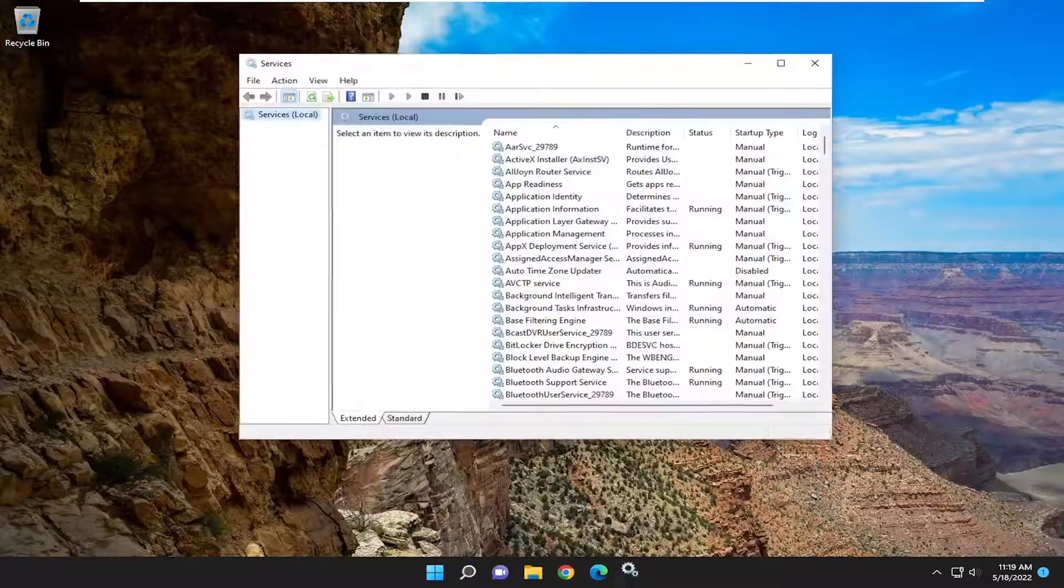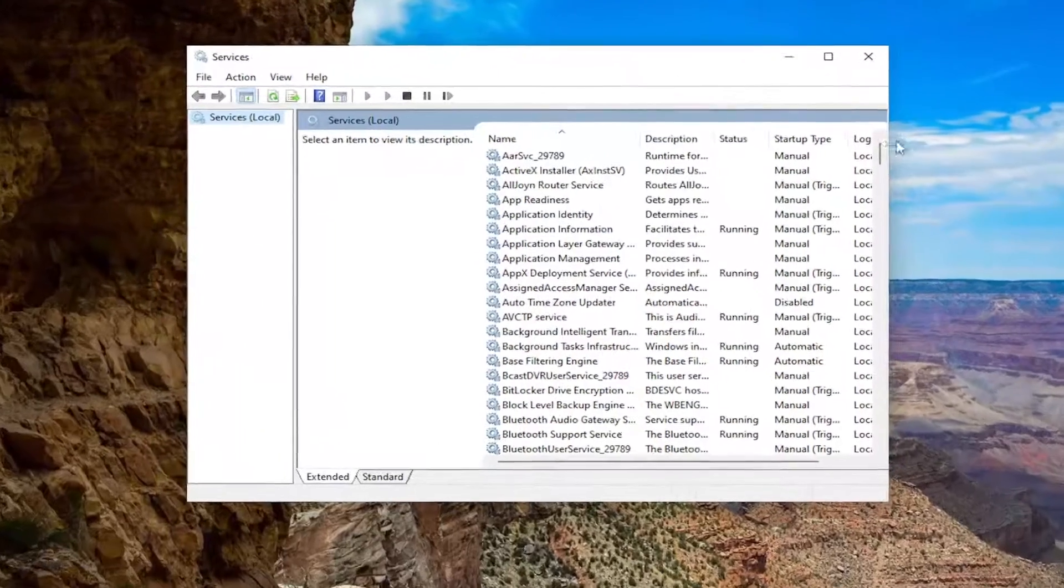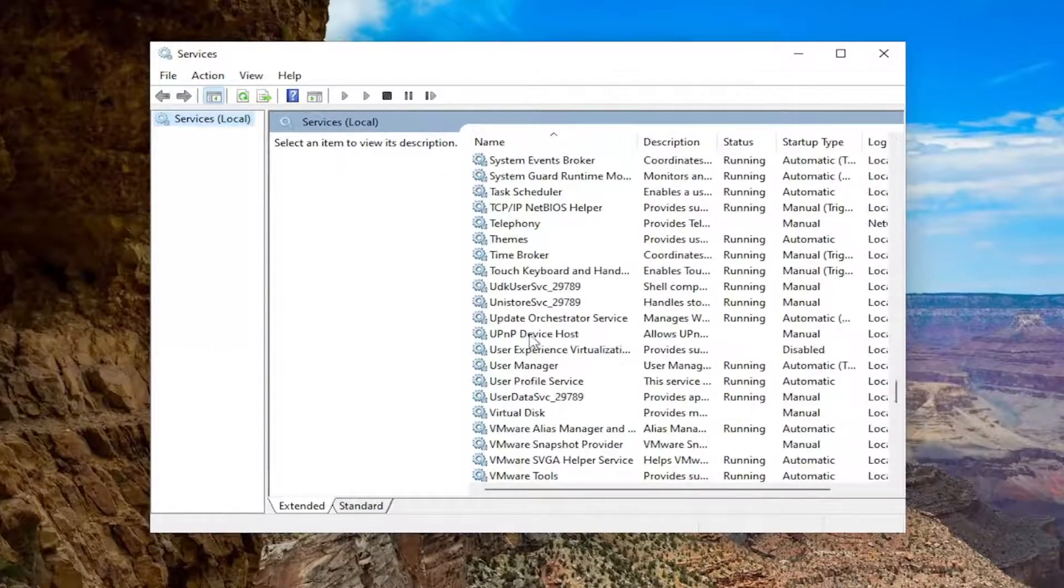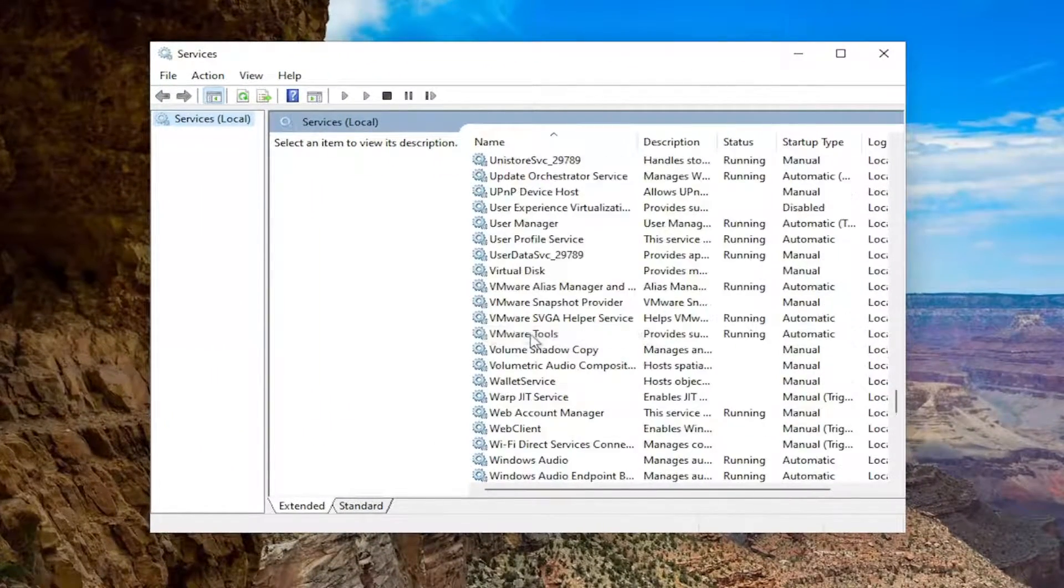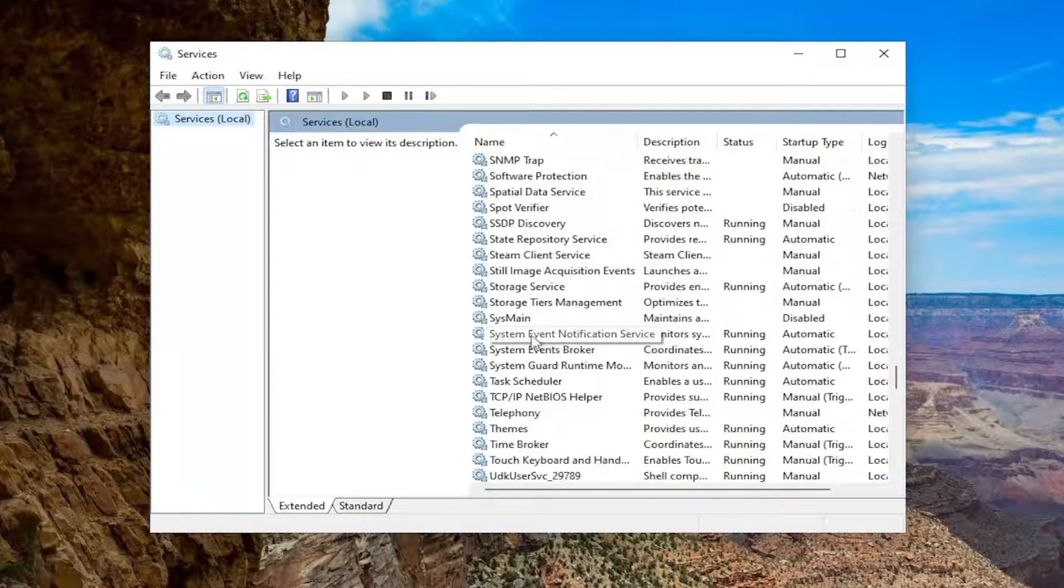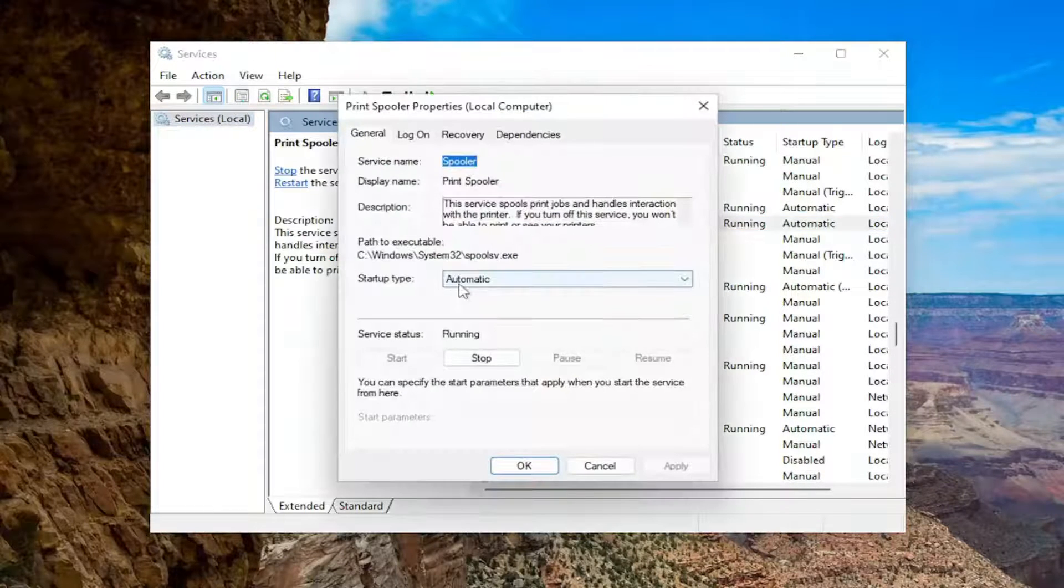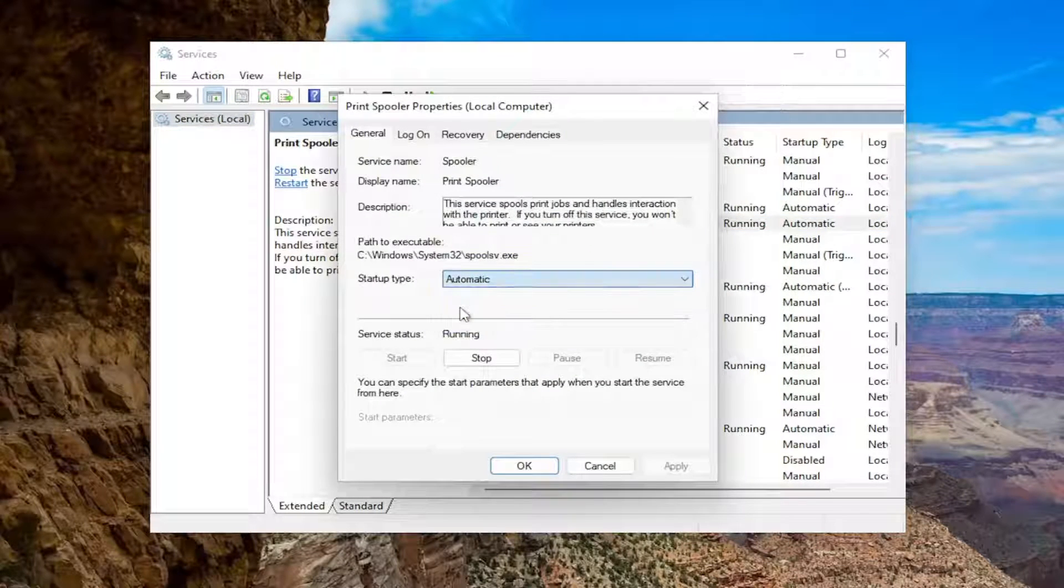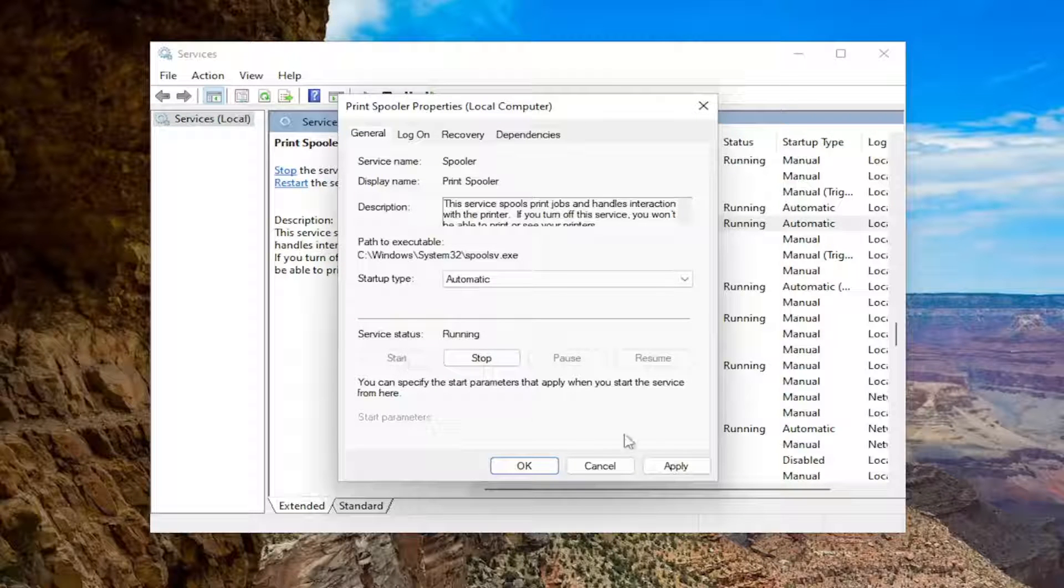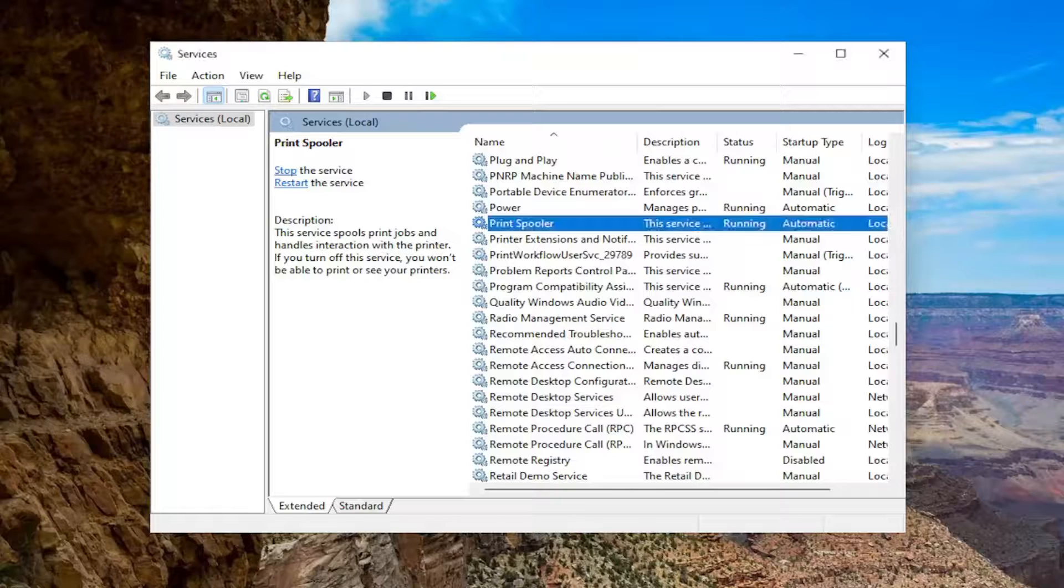Go ahead and open that up and you want to locate the print spooler service and double click on it. Set startup type to automatic and if service status is stopped you want to select the start option and then select apply and ok.